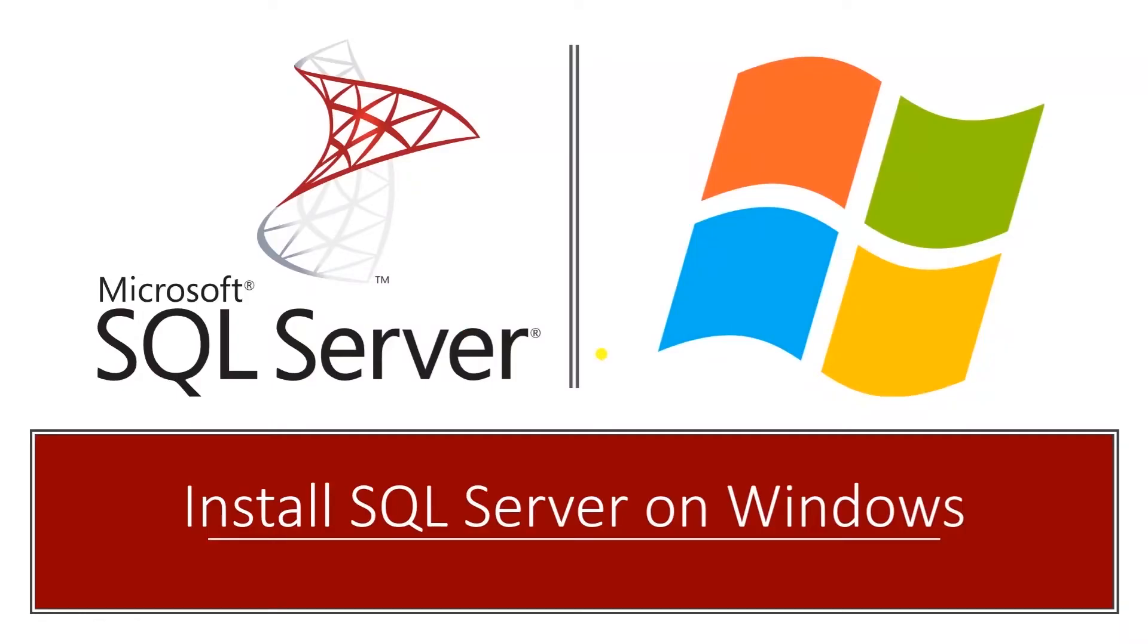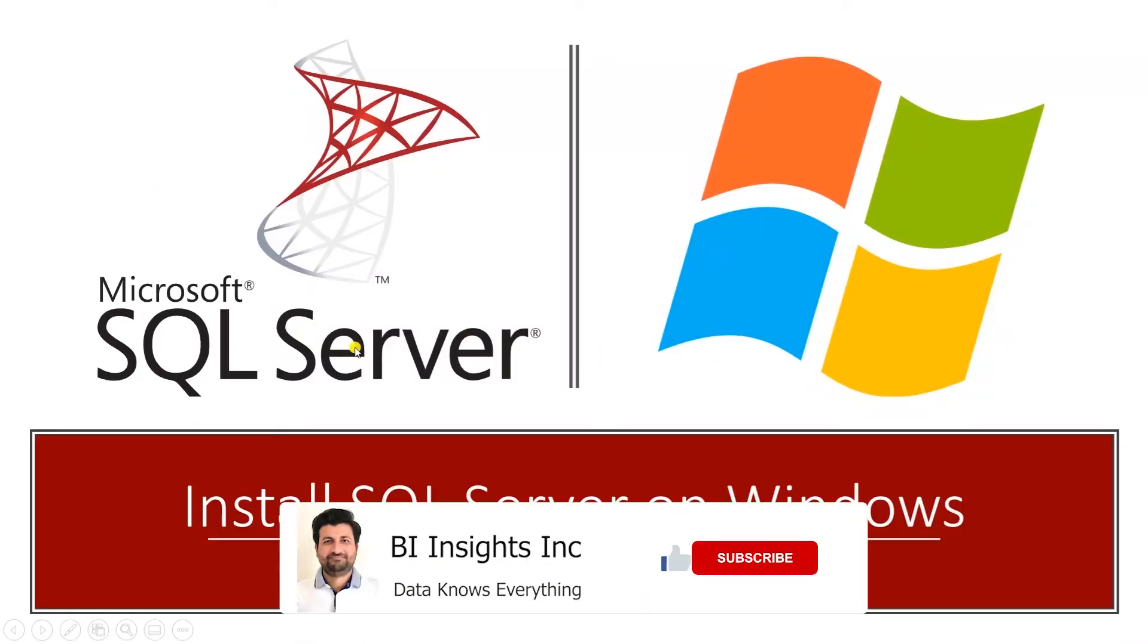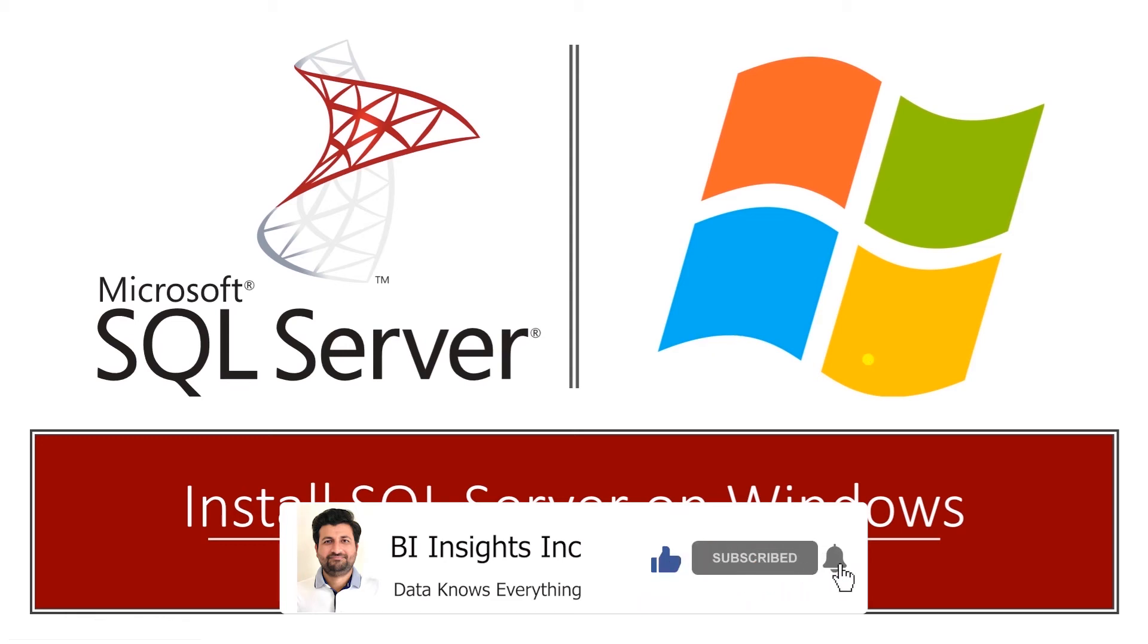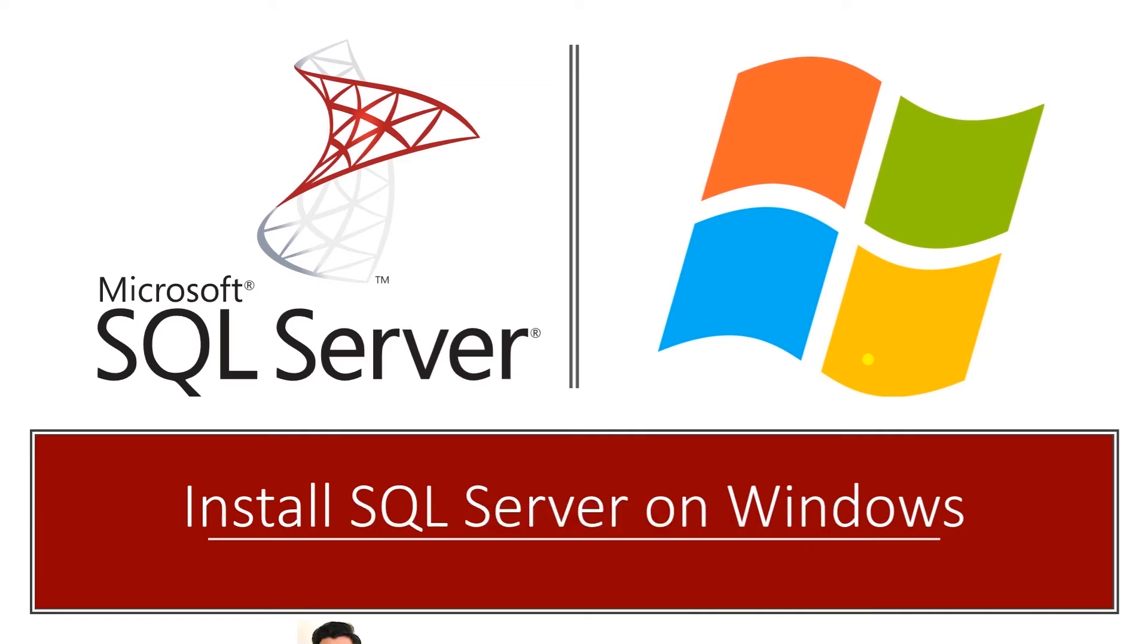Hello and welcome one and all. Today we are going to install SQL Server Express Edition on Windows. This is part of the SQL series where we will perform ETL with Python.